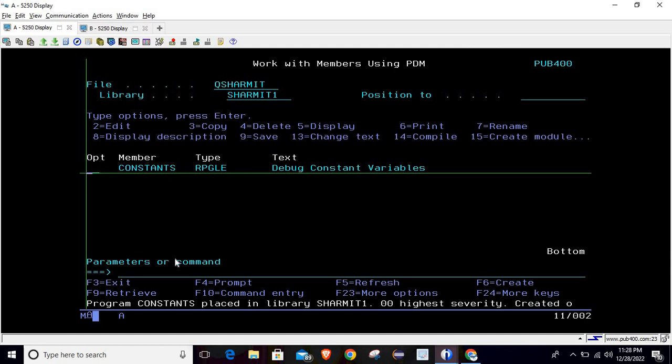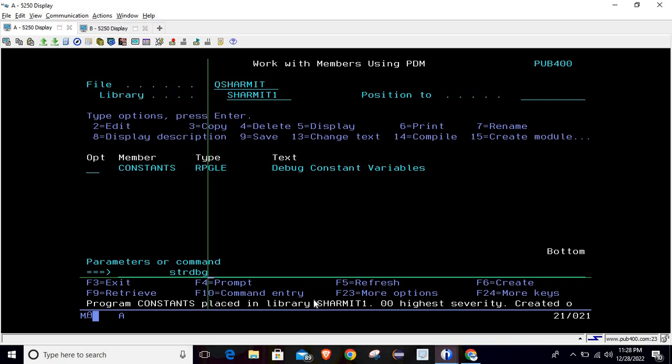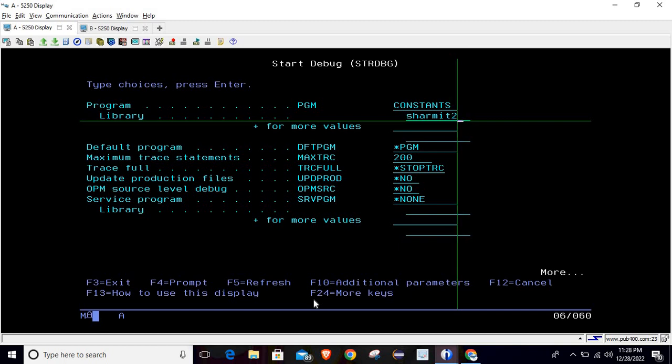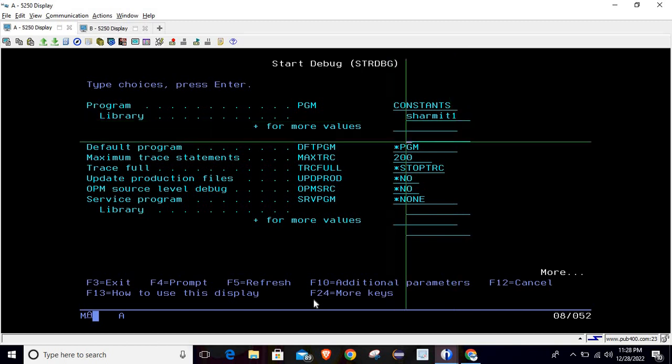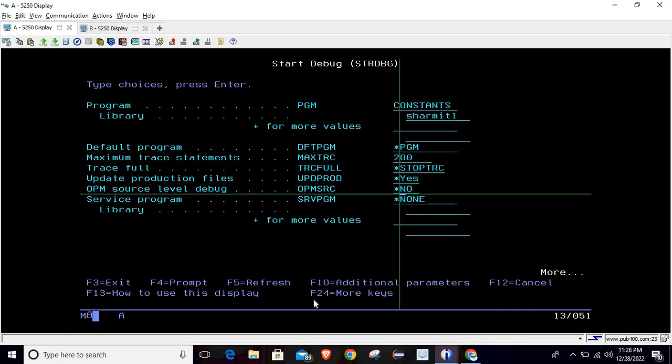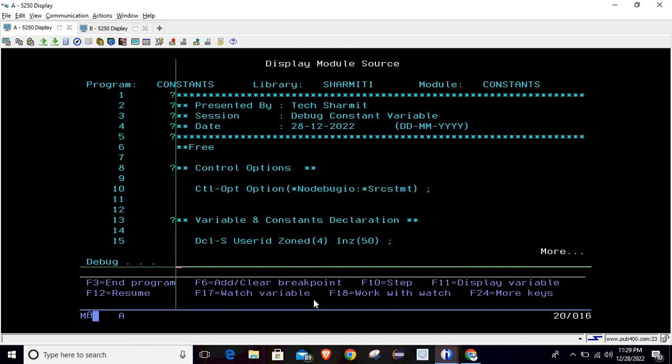It is compiled, now we will take this program in debug mode. For that I'm hitting the command STRDBG, this is my program name and this is my library name. Setting these two options as yes and then it will take some time and then it will take us to the debug screen.